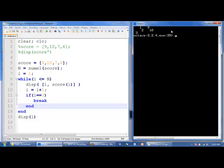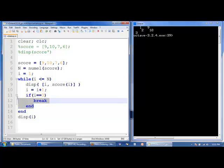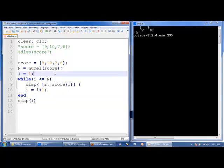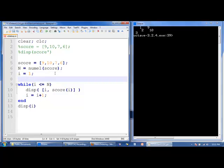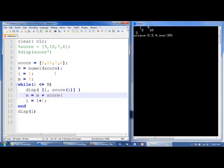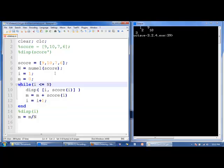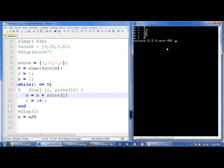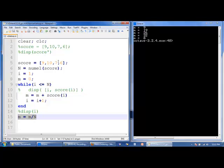Now we'll calculate the mean value of score using a while loop. We'll use a similar method to what we used with the for loop. We set m, which will be our mean, equal to 0. We say m equals m plus score of i, so every time we go through the loop we're adding the next element of score into this running total m. At the end, we say m equals m divided by n. We see that m has the value of 8 after the entire code is executed — this is the mean of 9, 10, 7, and 6.